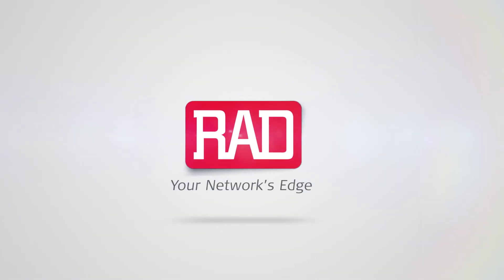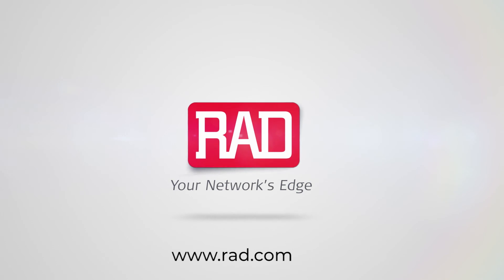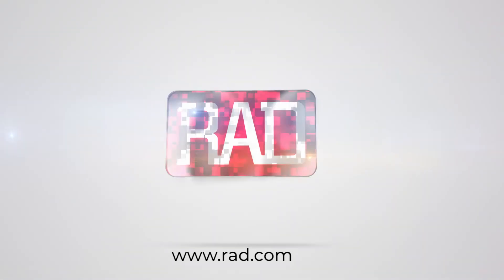For more information on Rad's industrial IoT backhaul solution, visit Rad.com. Thank you.